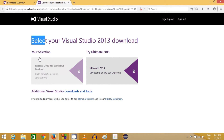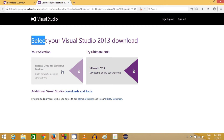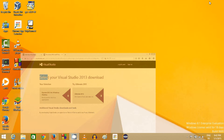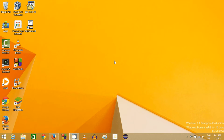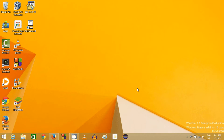There are two options: Express 2013 for Windows desktop and Ultimate 2013. We want Express for Windows desktop, so just click that link and installation will start automatically. Installation is fairly straightforward — it may ask you to restart your computer, but you don't even need to click any extra button. The Visual Studio executable file takes care of everything. It may take around 20 minutes depending on your computer speed.